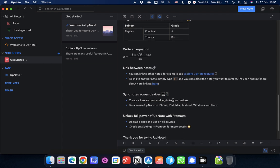Now, the sync on UpNote is really fast. It means you can access all of your notes, all of your notebooks, and all of the features pretty much on all of your devices. It includes iOS, it includes Mac, Android, Windows, and there's a native desktop app on Linux as well.